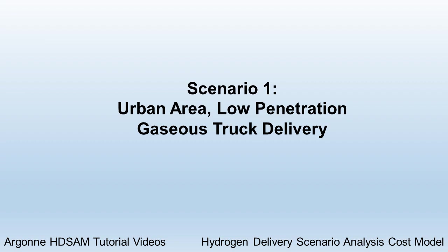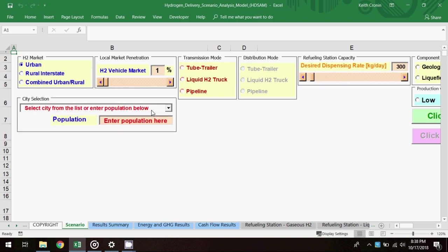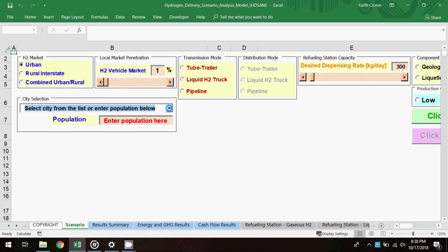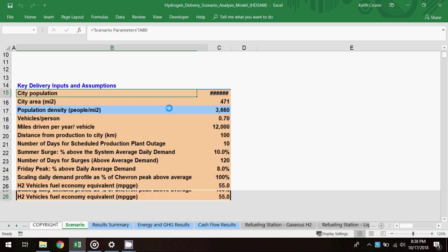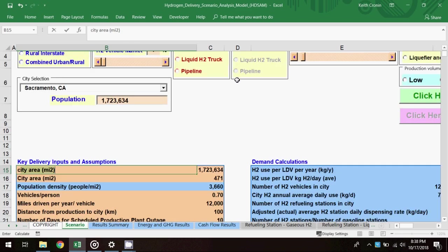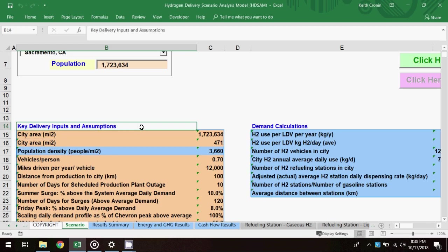Moving into the HD-SAM model, I'll start on the scenario worksheet and fill in the input parameters needed for a simulation run. I'll select urban as the H2 market and use the city selector to find Sacramento, California. A couple boxes appear in the worksheet after the city selection is made. The first contains key delivery inputs and assumptions,